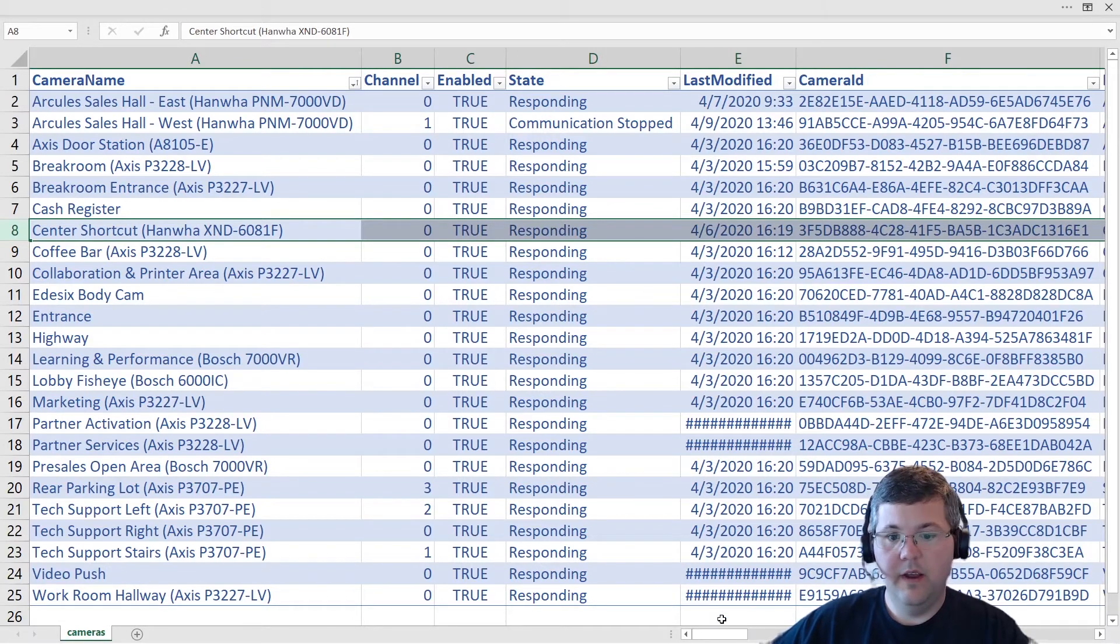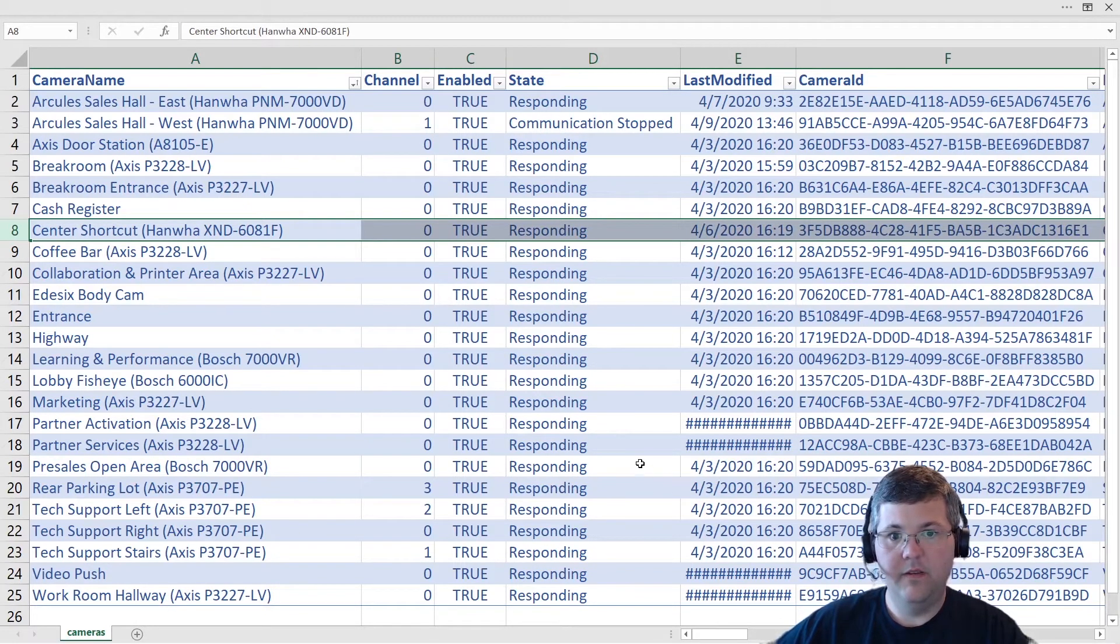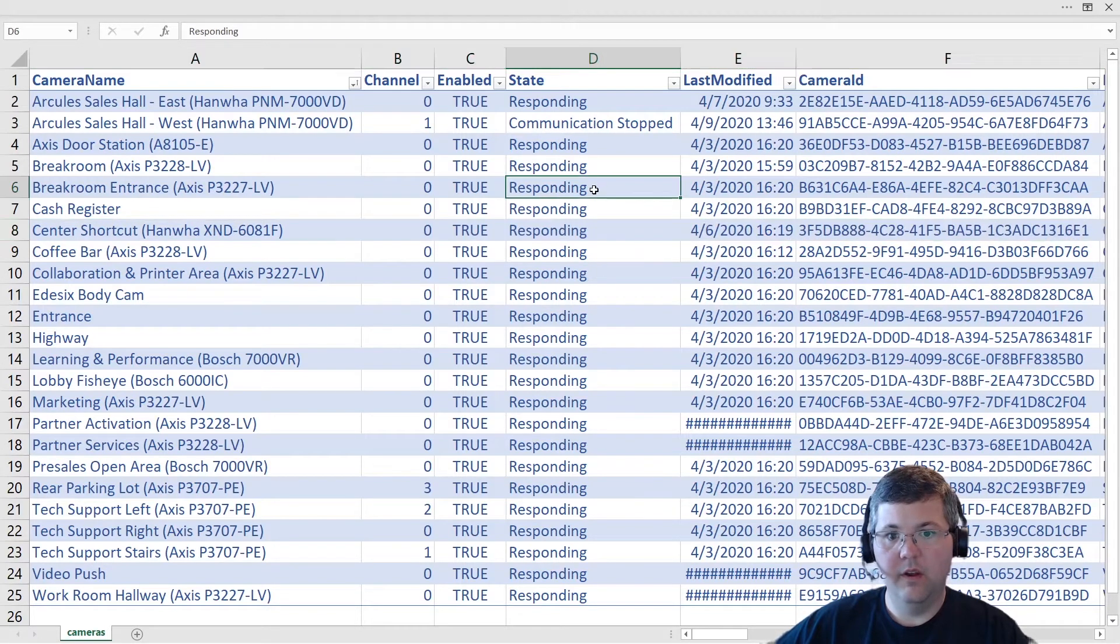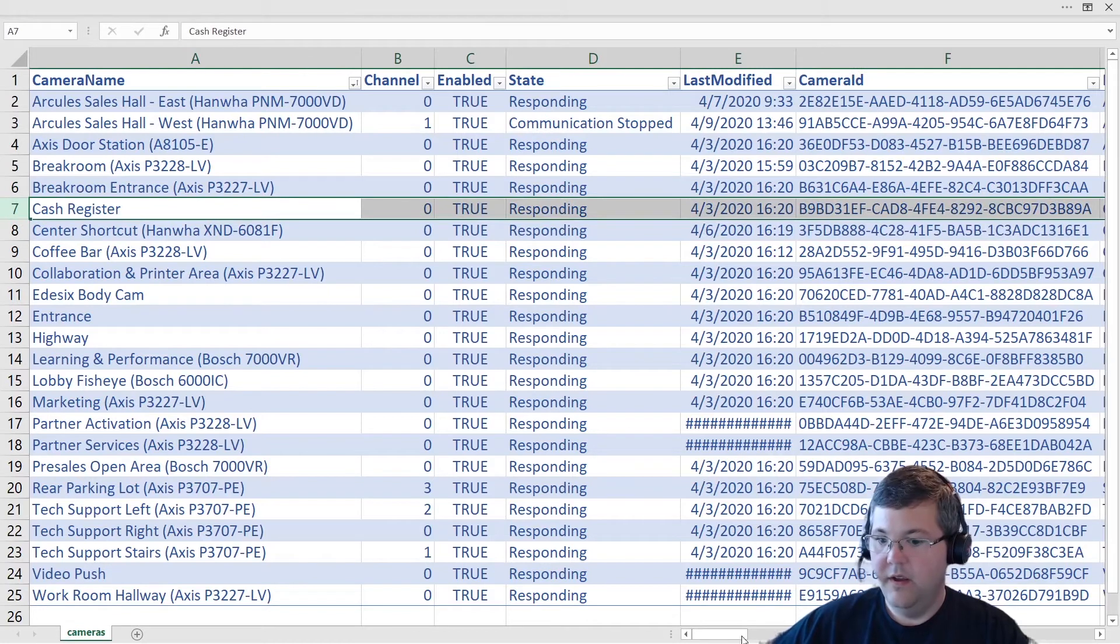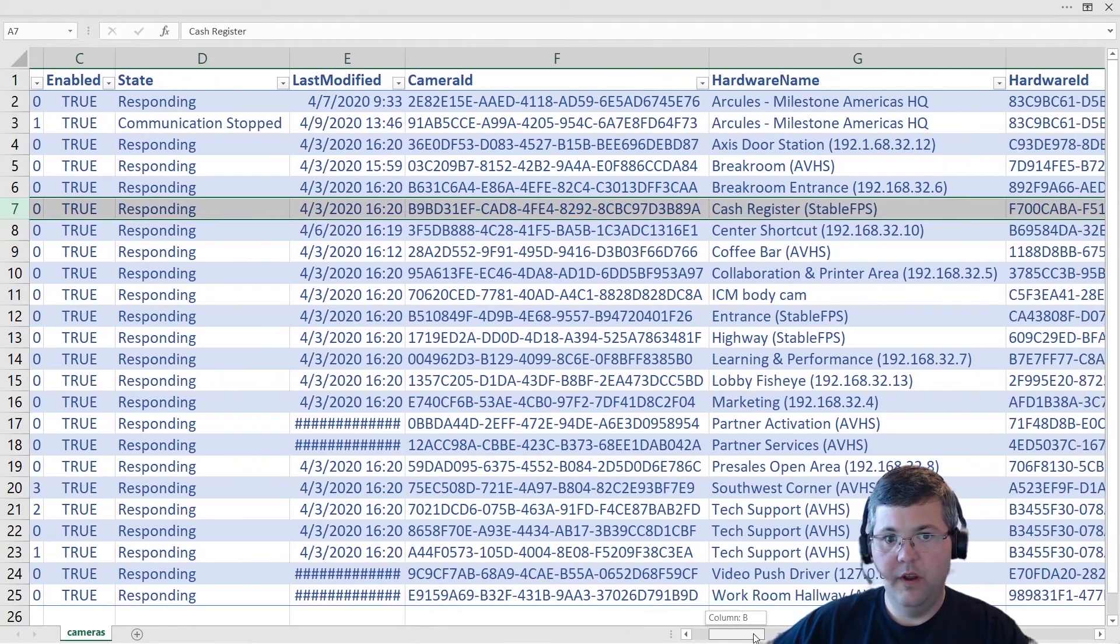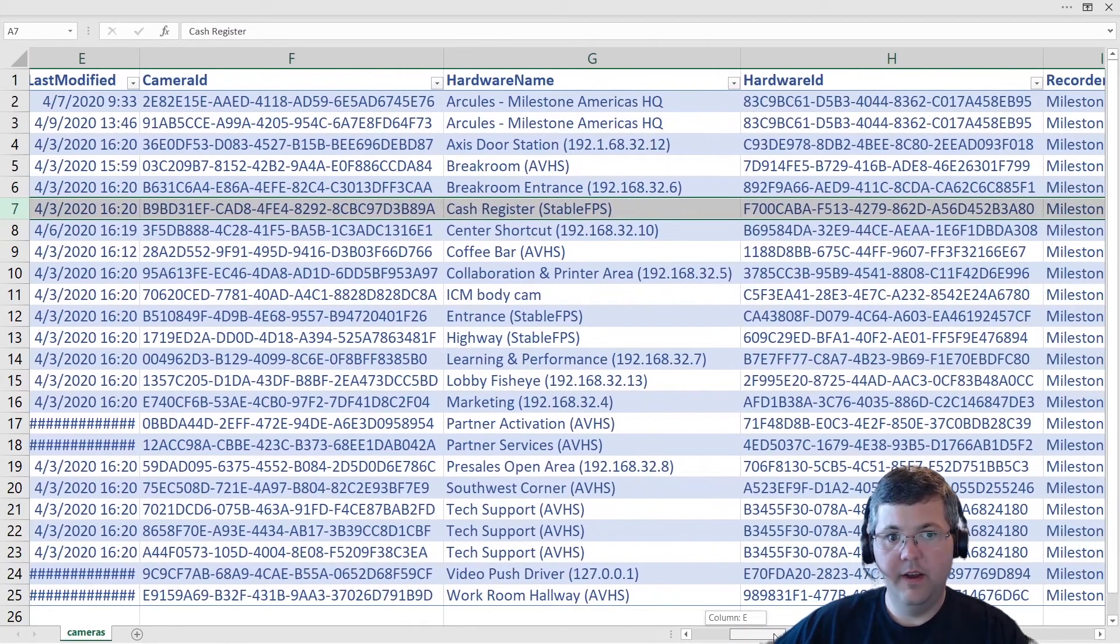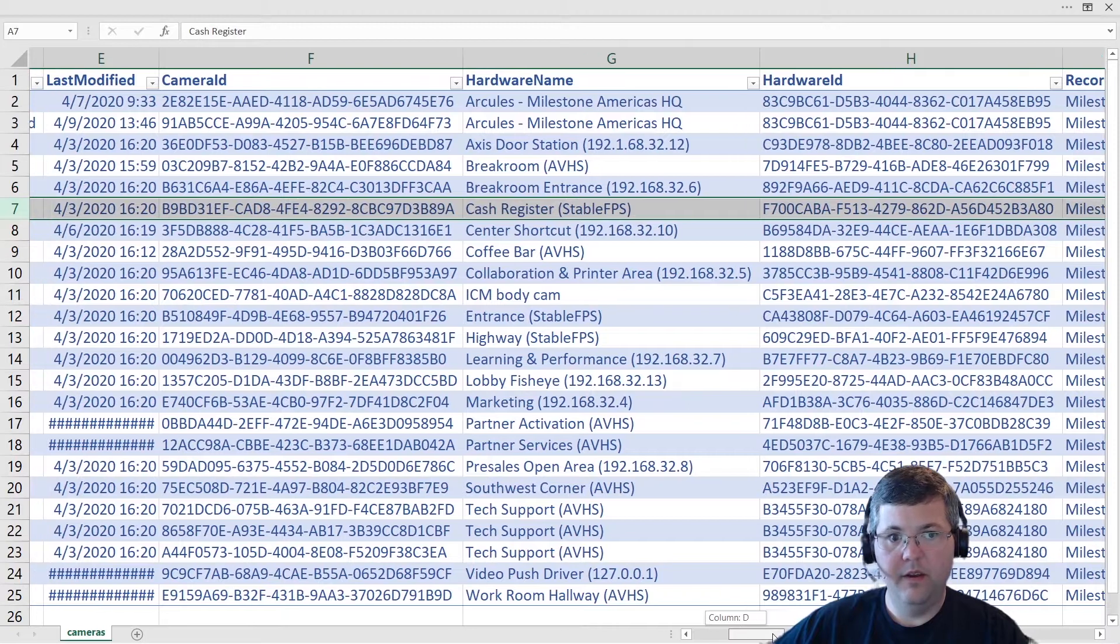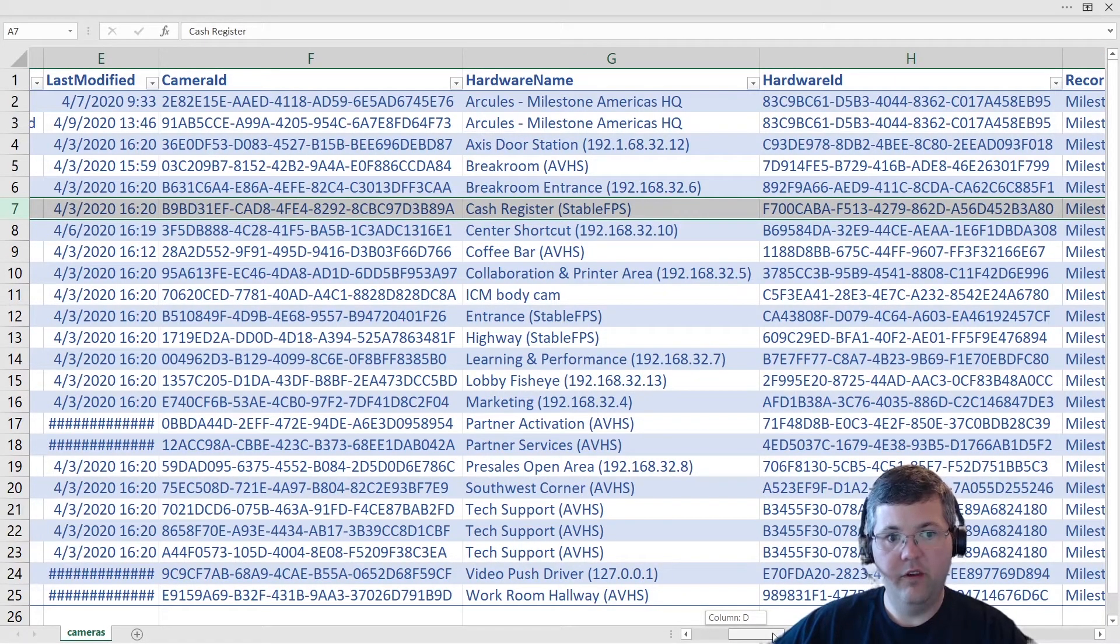In the first column, we have the camera names and then the channel in case it's a multi-channel device, whether or not it's enabled and the recording state. And let's move over here, we have the last modified timestamp. So you can get an idea of what devices have been recently changed to the configuration of those devices.